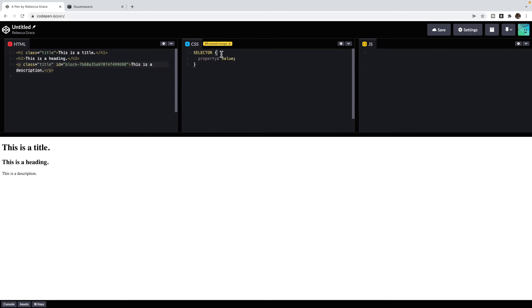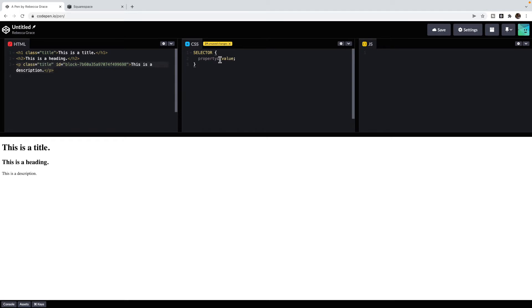Selector, open curly bracket, the property, colon, value, semicolon, closing curly bracket. When you're writing this, make sure you don't leave out any brackets or the semicolon or colon, because you'll get an error. In Squarespace, it will tell you that there's an error at that line.